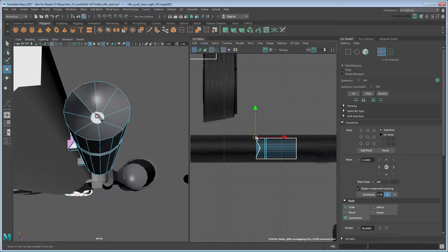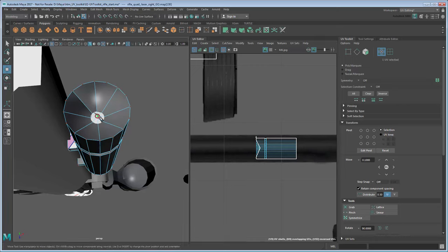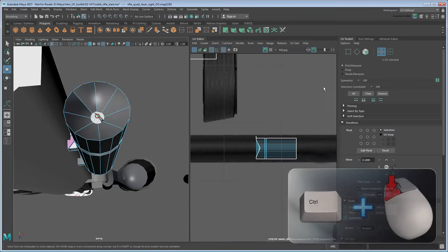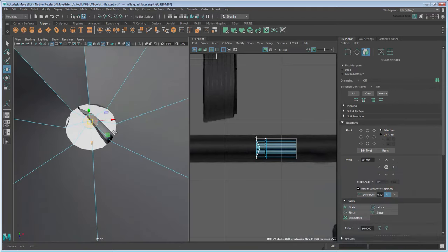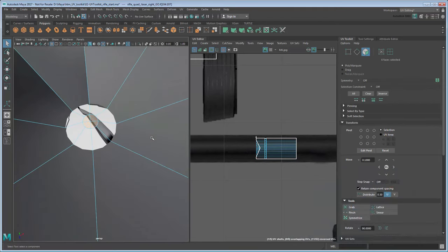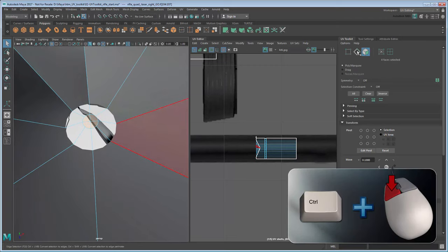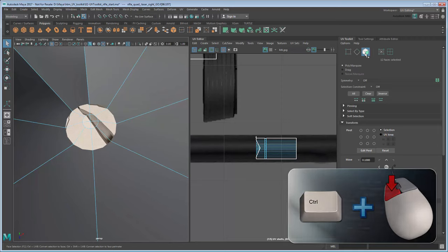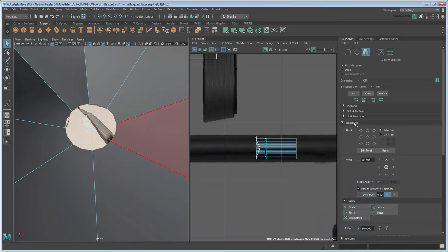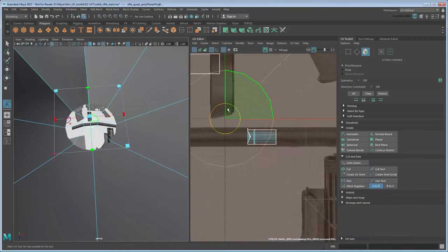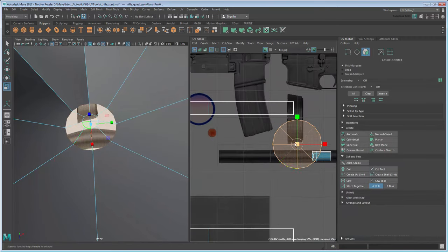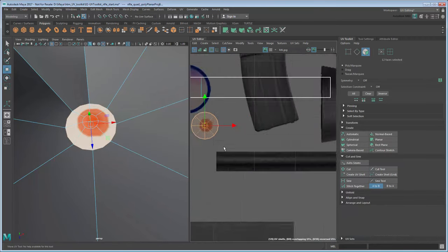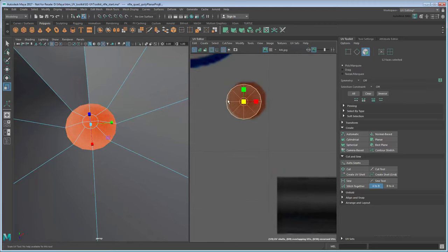For the scope and laser sights, you'll also want to select the lenses by selecting one UV at the center and then converting that selection to faces by Ctrl-clicking the Face filter in the UV Toolkit to convert that selection to adjacent faces. You can quickly move between various component types this way. Now project these faces in Y, then translate and scale them onto the laser dot in the image.